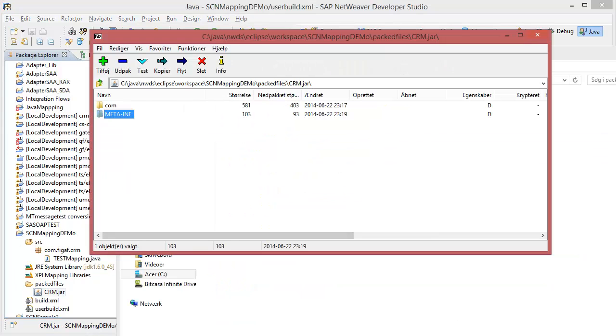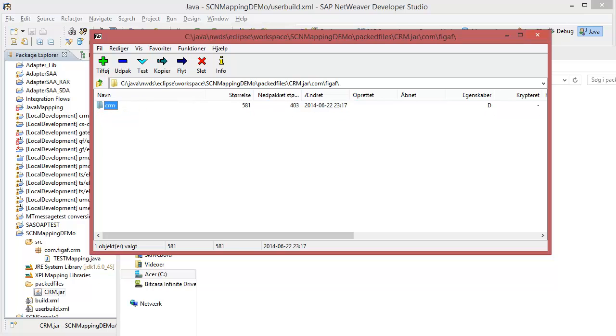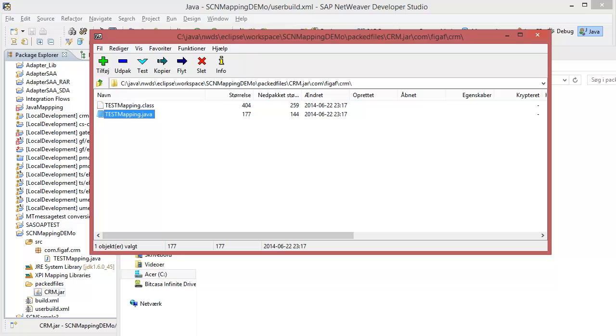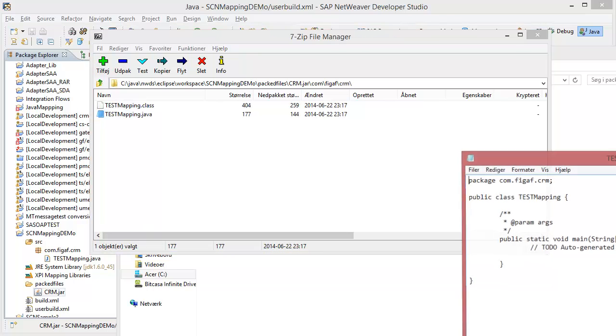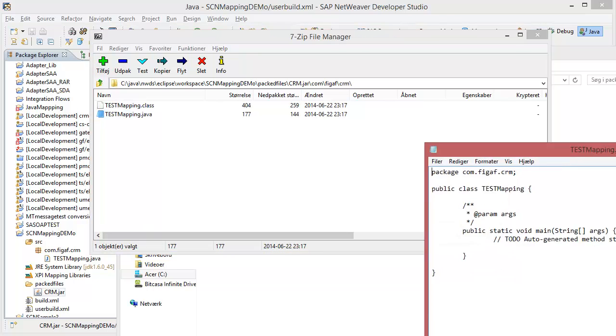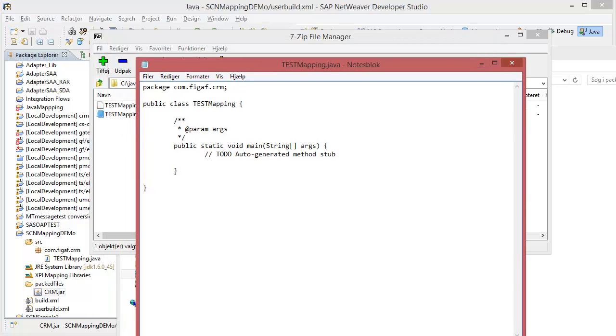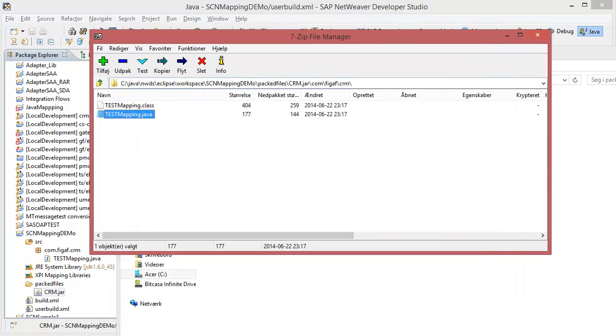So here we have the file, we can see that it's been creating a manifest and we have the folders here, we have both the Java file and we have the class file and the great thing about this is that if someone at a later state have to maintain your code, they can always see what are the classes or Java files that you have used instead of having to rely on decompiling them.